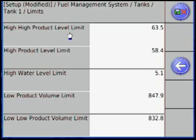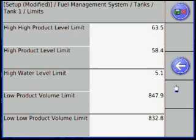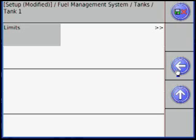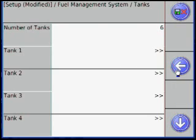High Product Level Limit, since we chose Level, it will be in Centimeters. Return to the FMS menu when finished.